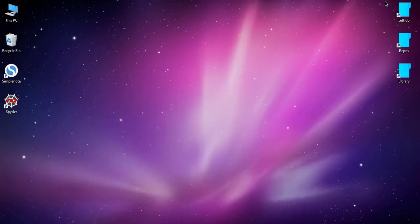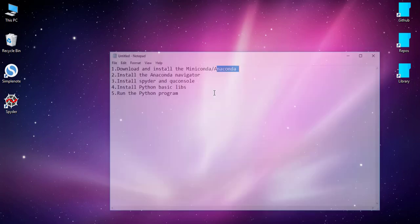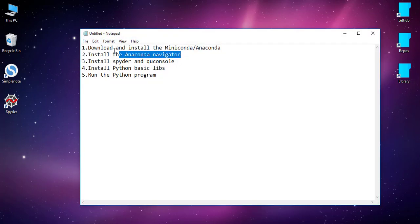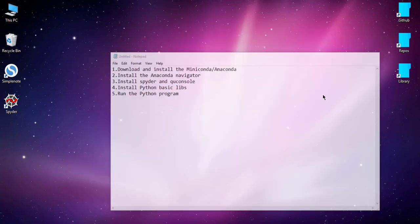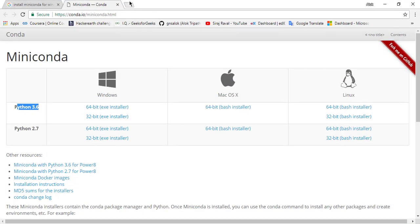After it's installed, then what you have to do, second step, you have to install the Anaconda Navigator. So you can find Anaconda Navigator cmd command.